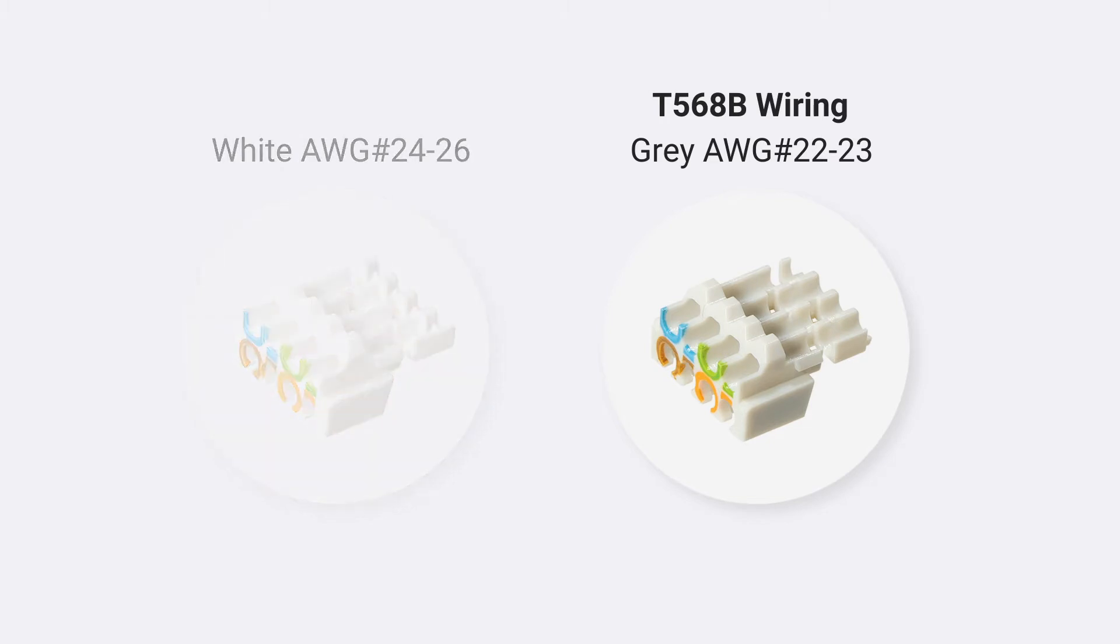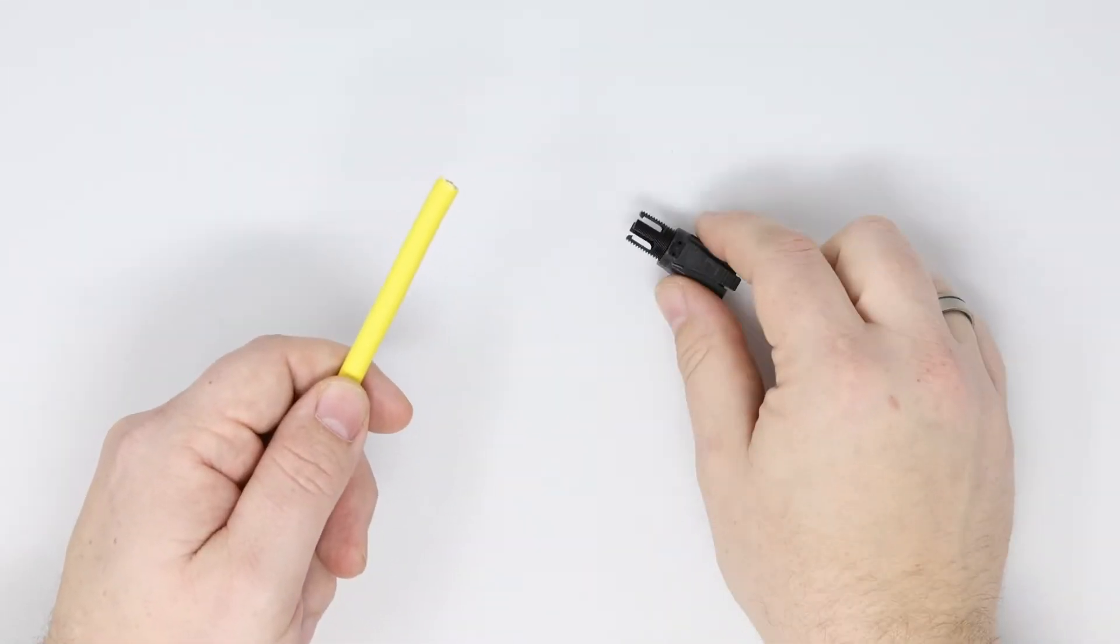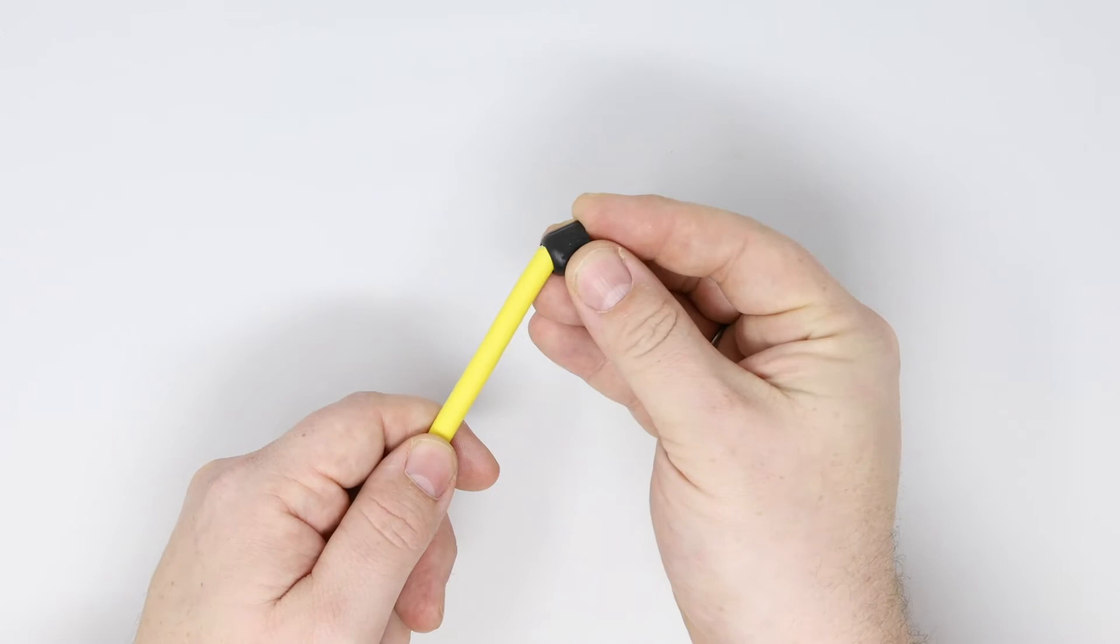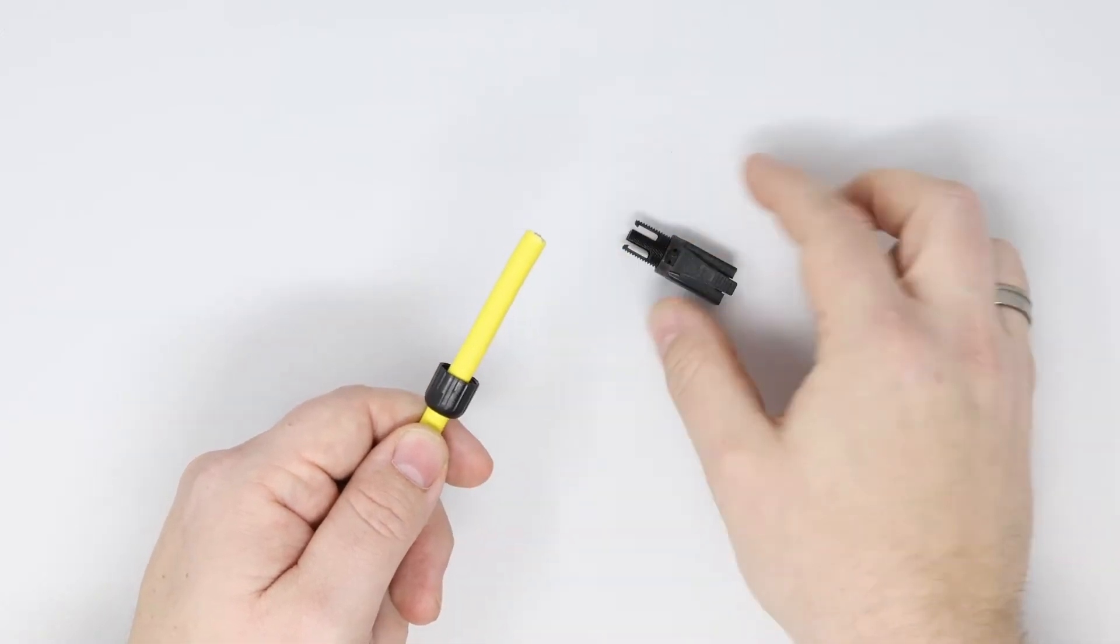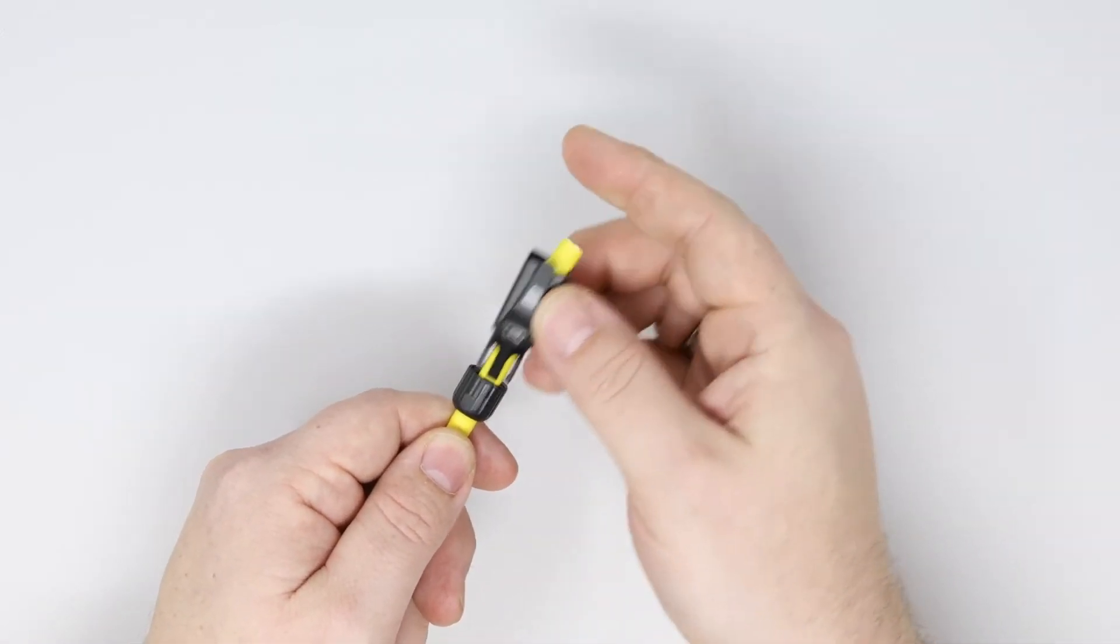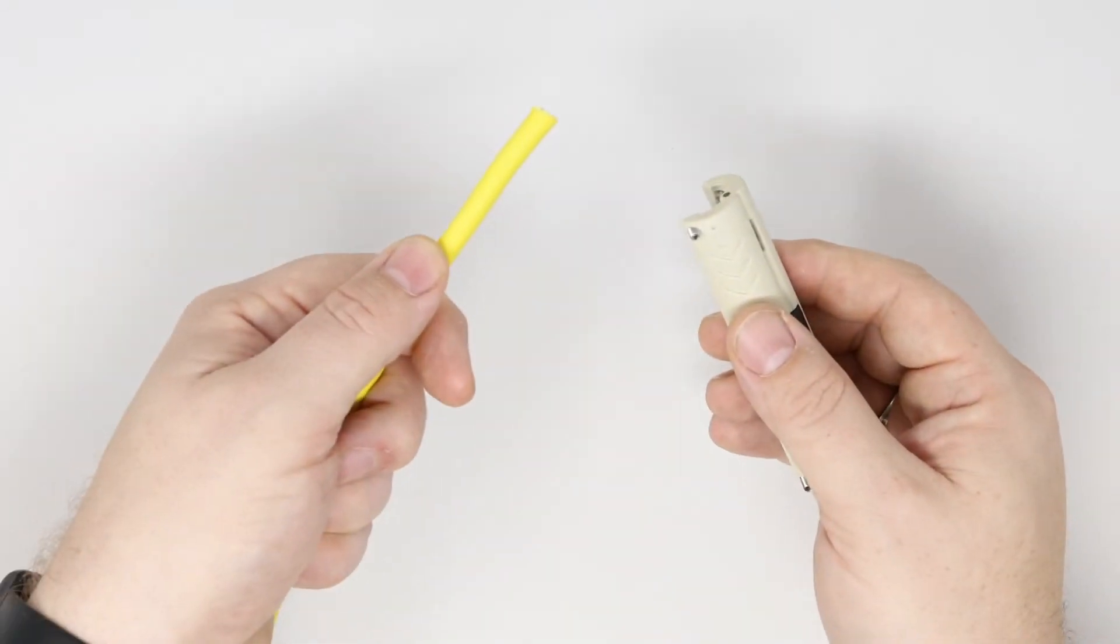In this video we are terminating our Category 6A shielded cable in the 568B wiring convention. Please ensure you now place the nut and the cable boot over the end of the cable prior to starting the preparation of the cable for termination.